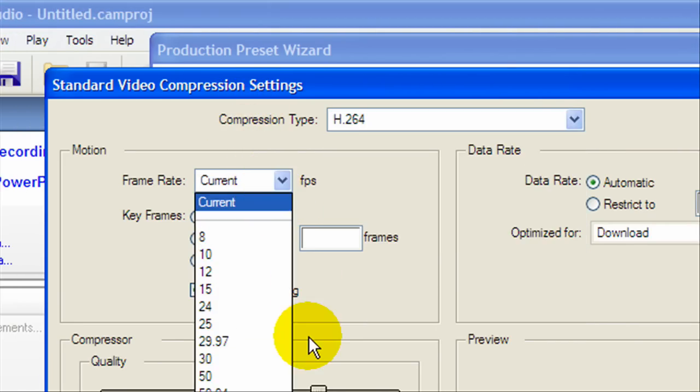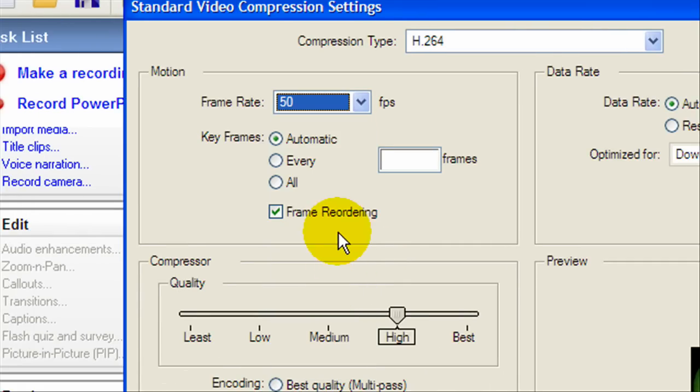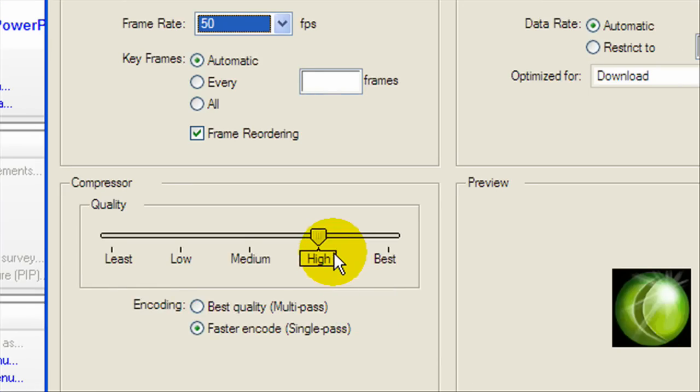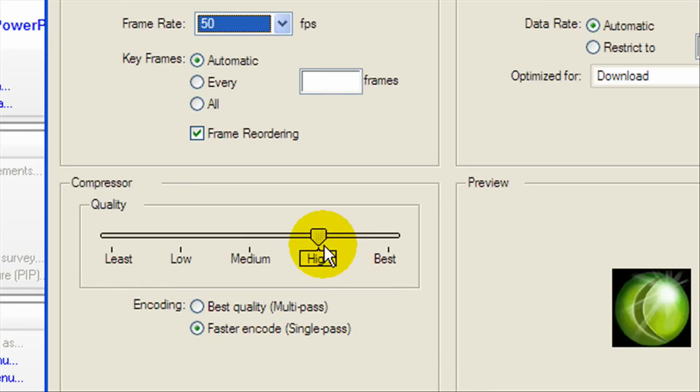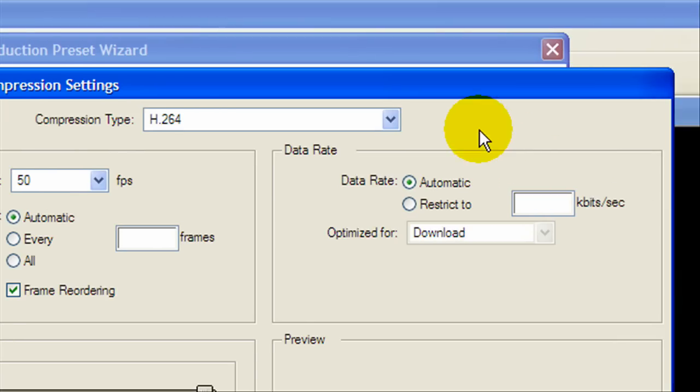We're going to keep the compression type as H.264. We're going to keep the frame rate at 50. We're going to keep the key frames at automatic. Switch the compressor quality to best and also the encoding quality to best quality multi-pass. Basically that's it.